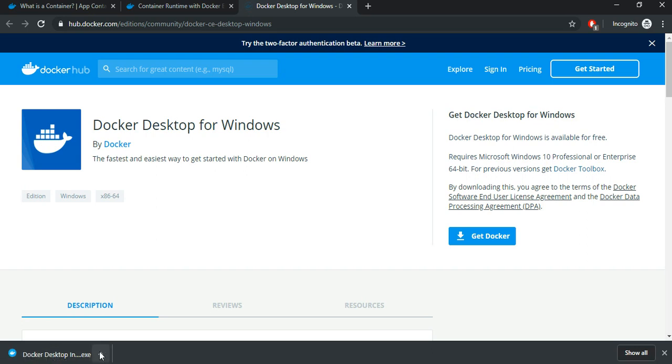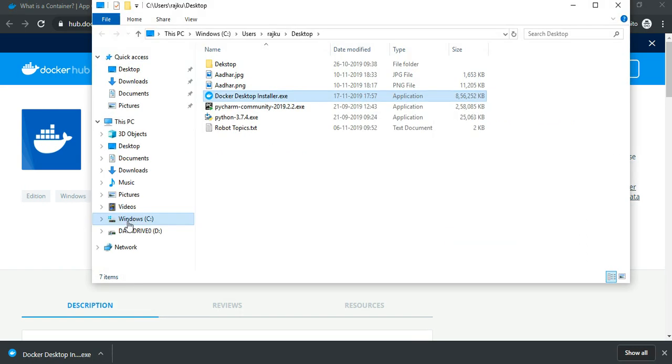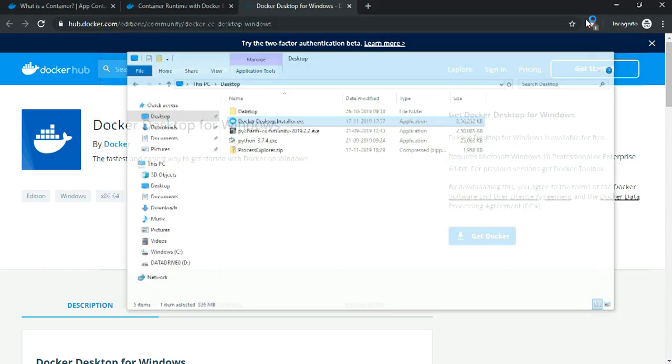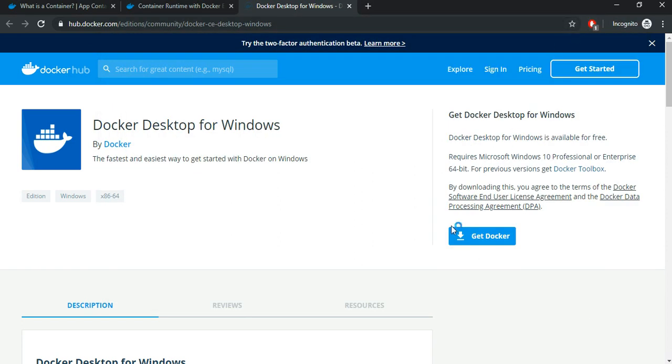The download has finished. So let us double click on it. Click on yes.